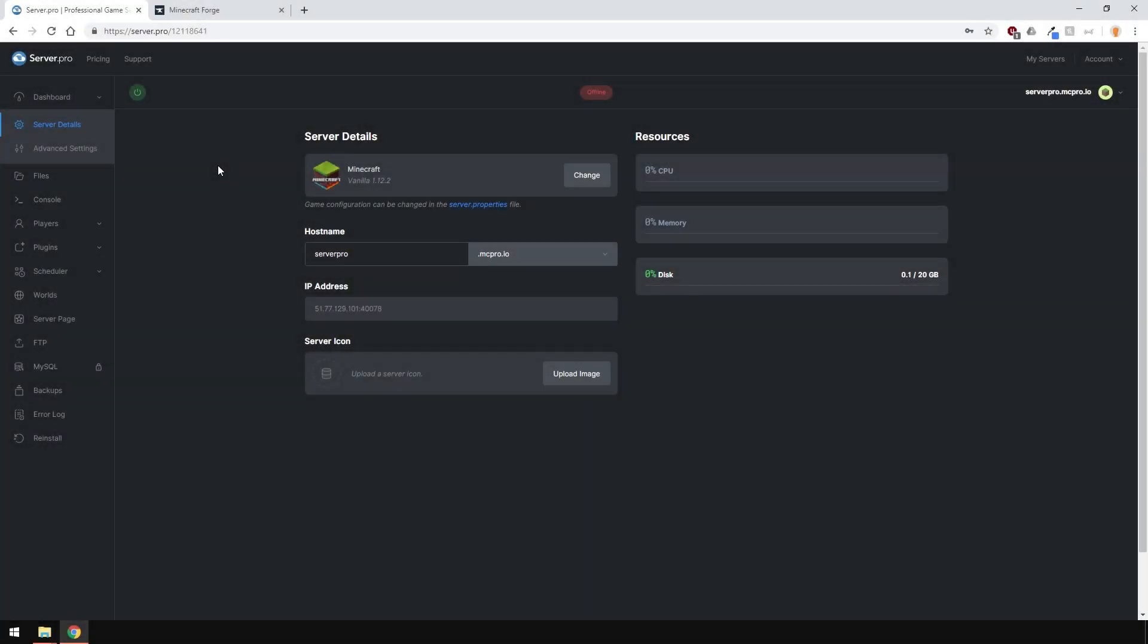Yo, it's Lux from Server Pro and welcome to this tutorial in which I'm going to show you how to install Minecraft Server Forge so that you can use mods on your server.